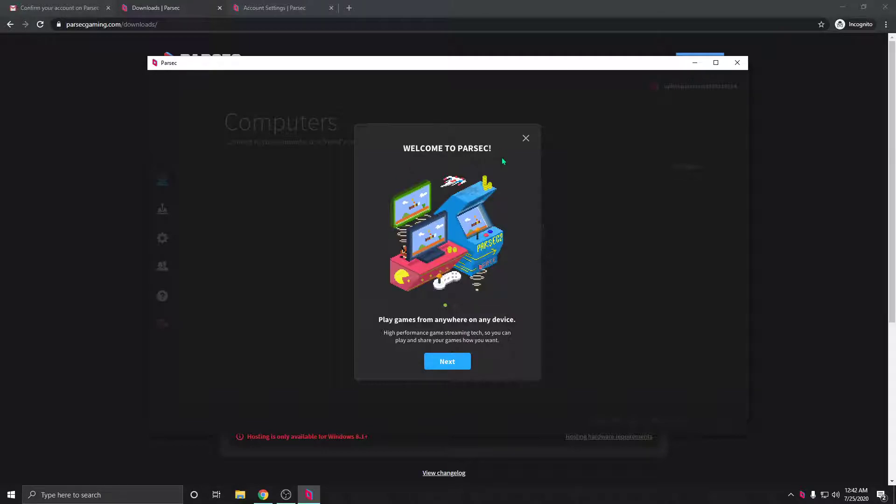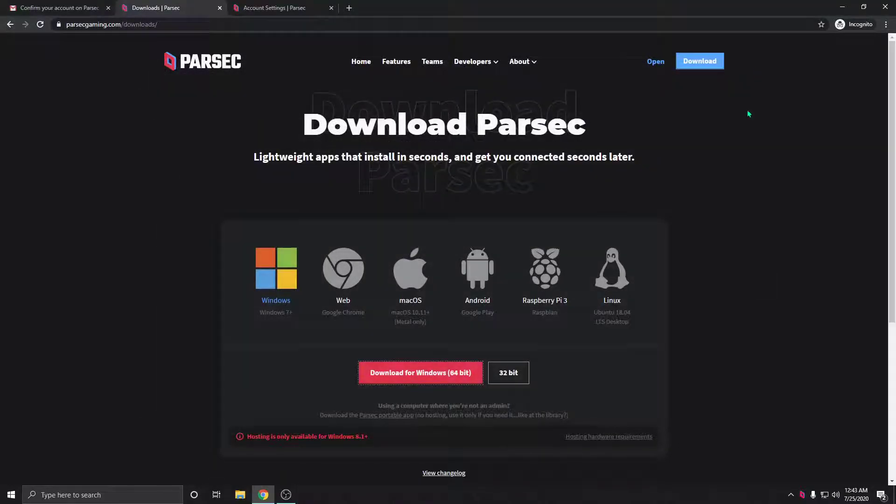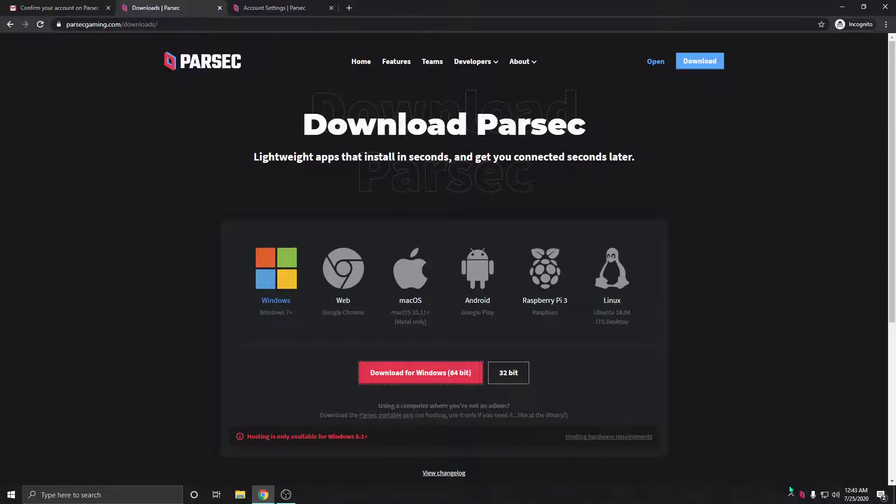And voila! Welcome to Parsec. The client is running and it will run in the background, so you can go ahead and just X out the window. You're all set. Parsec is installed and you have your fresh brand new account.